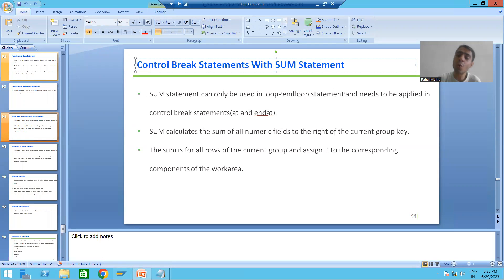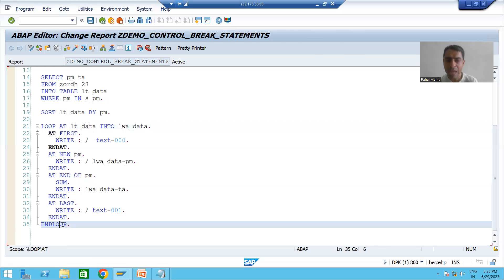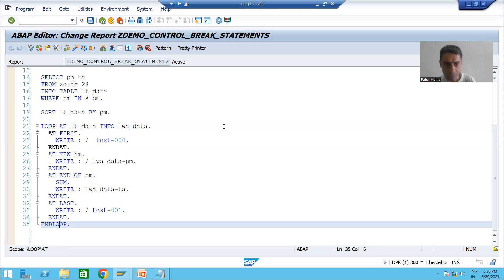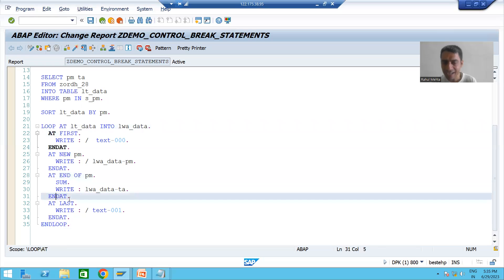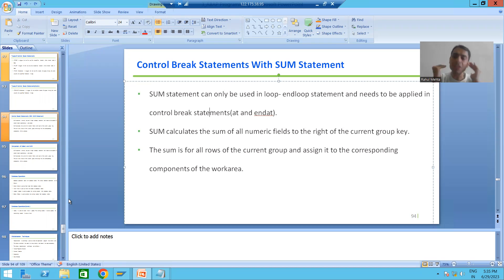SUM should always be applied between LOOP and ENDLOOP, and it needs to be applied in a control break statement. Control break statement means it needs to be between AT and ENDAT. Have we applied SUM between AT and ENDAT? Yes. So the first most important point: SUM is applicable to control break statements — it needs to be applied between AT and ENDAT.